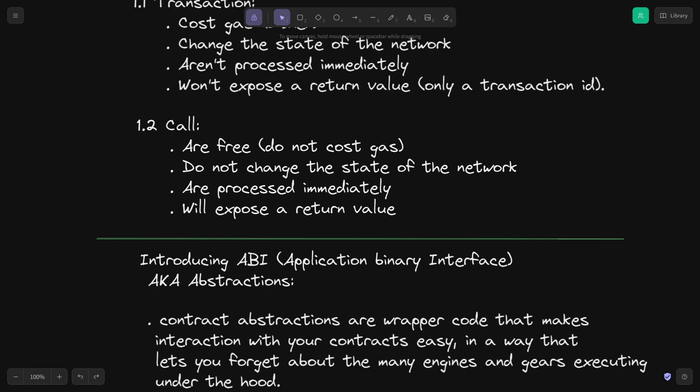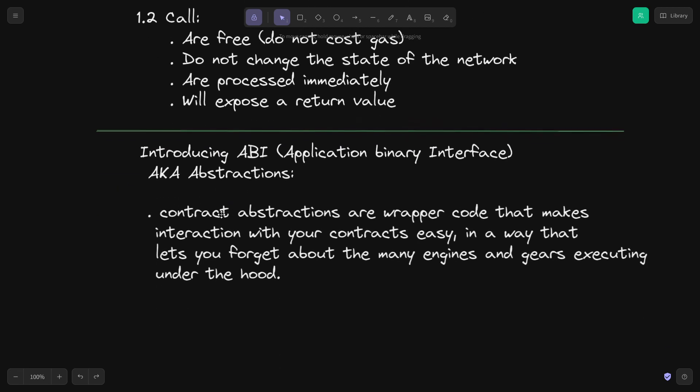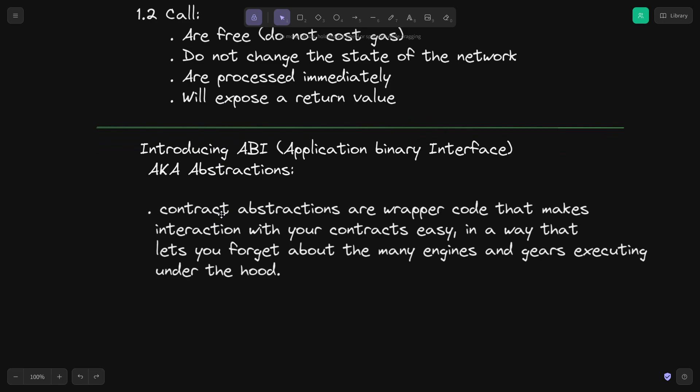The next thing we are going to look at is the ABI, or Application Binary Interface. This is really important — some people call it Abstract Binary Interface. This is a wrapper that makes interaction with your contracts really easy. It lets you forget about the engines and gears executing under the hood and only exposes a few JSON files that you can use to interact with the blockchain and smart contracts using frameworks like Web3.js, Ethers.js, and others.